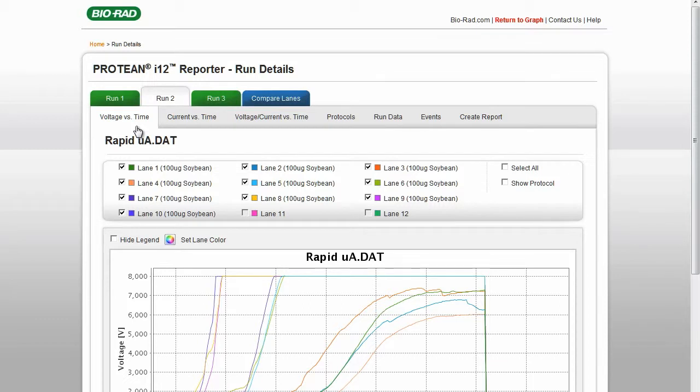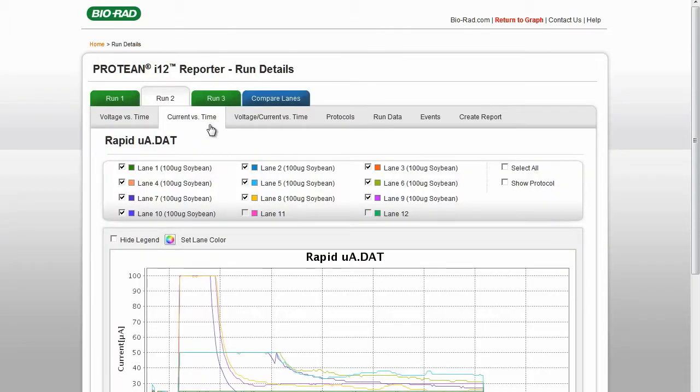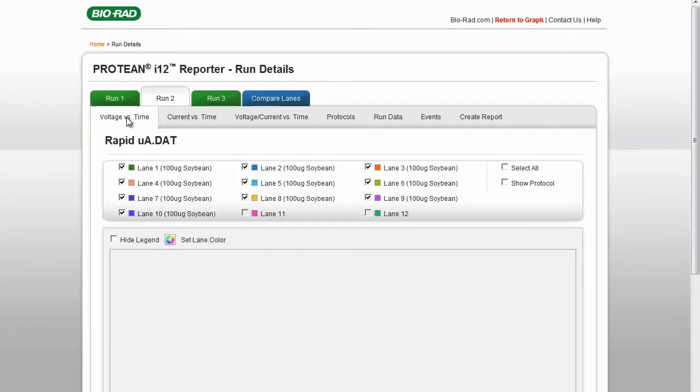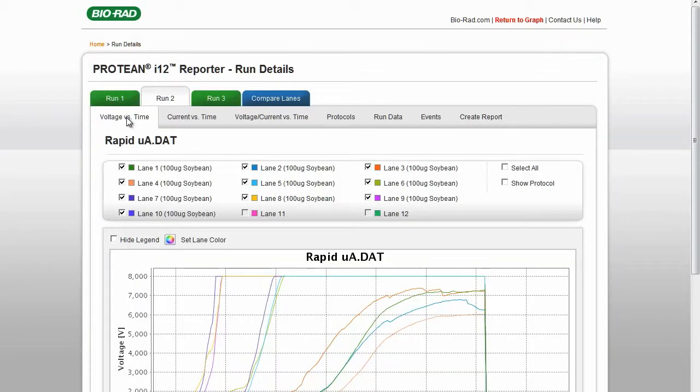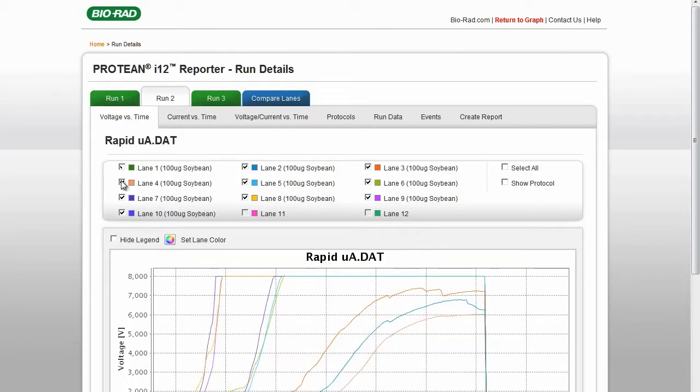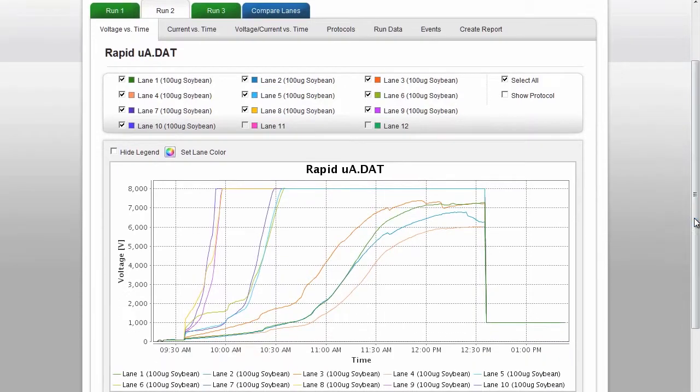There are three graph options you can select: Voltage versus Time, Current versus Time, and Current Voltage versus Time. You can click the boxes at the top of the graph to select or deselect certain lanes. Clicking Select All will select all lanes in a run. Unclicking Select All will deselect all lanes.